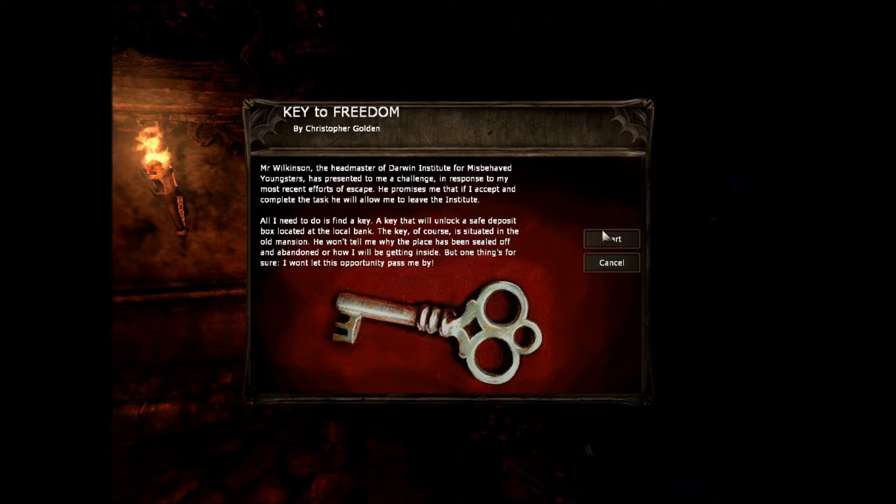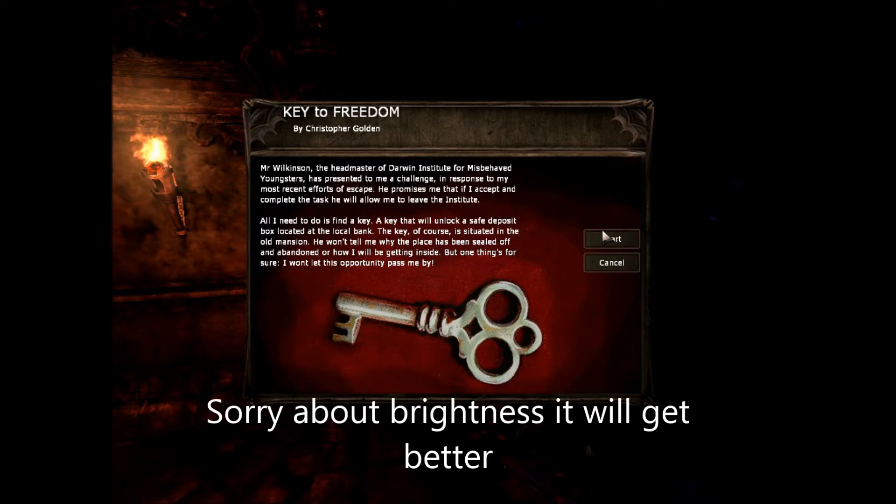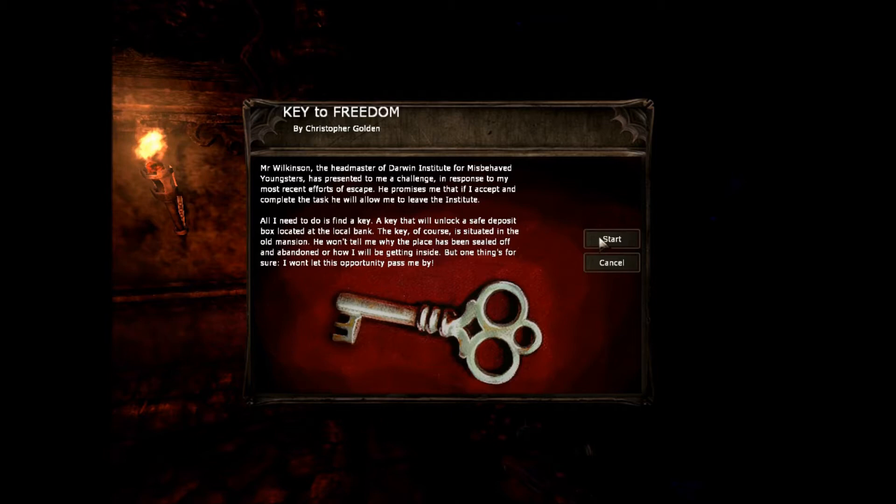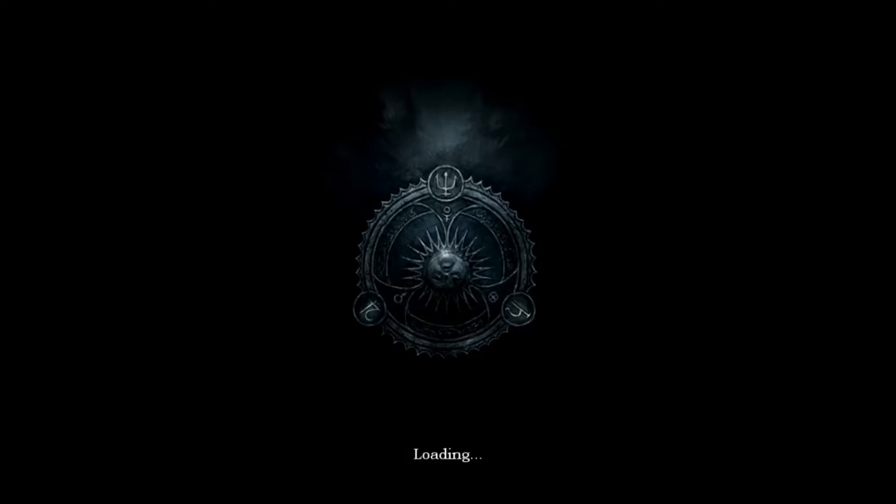A key that will unlock a safe deposit box located at the local bank. The key, of course, is situated in the old mansion. He won't tell me why the place has been sealed off and banned, though I know I'm getting inside. But one thing's for sure, I won't let the opportunity pass by me.